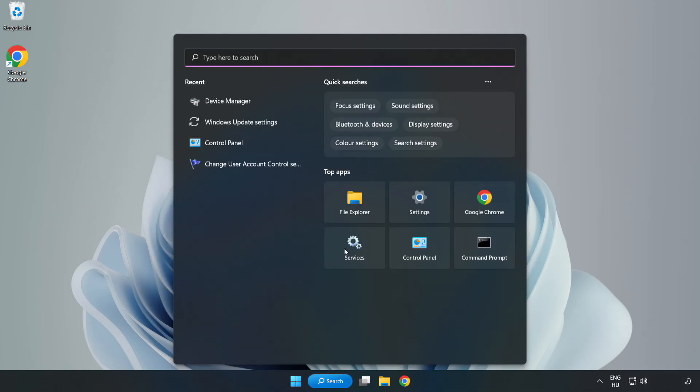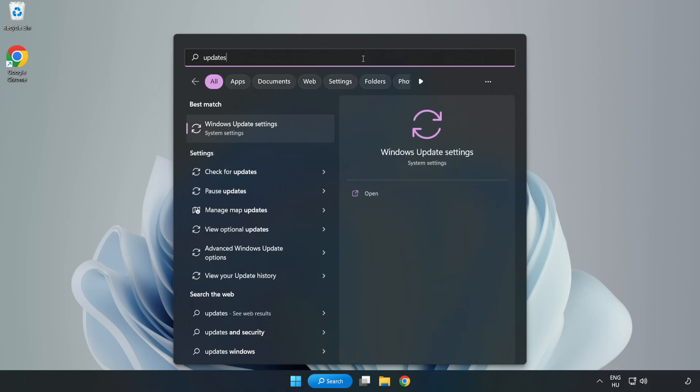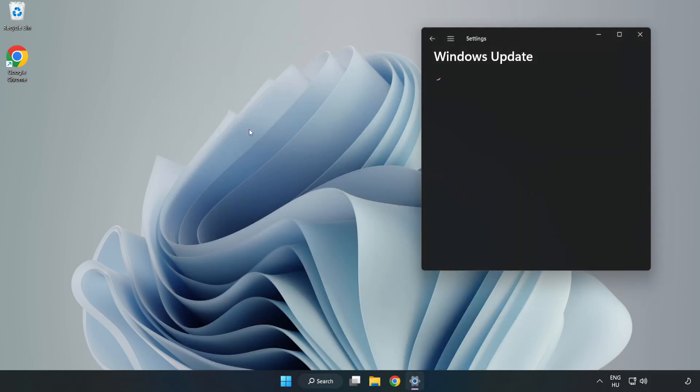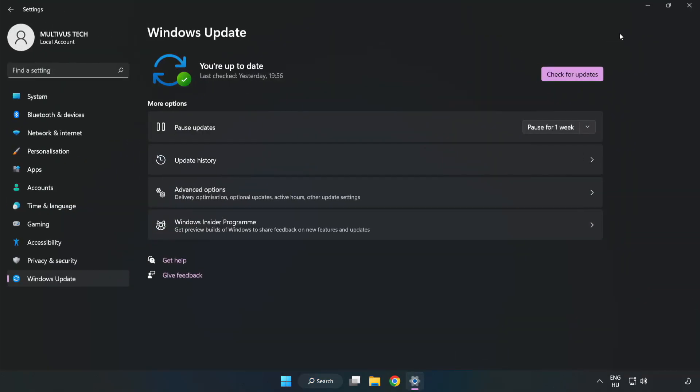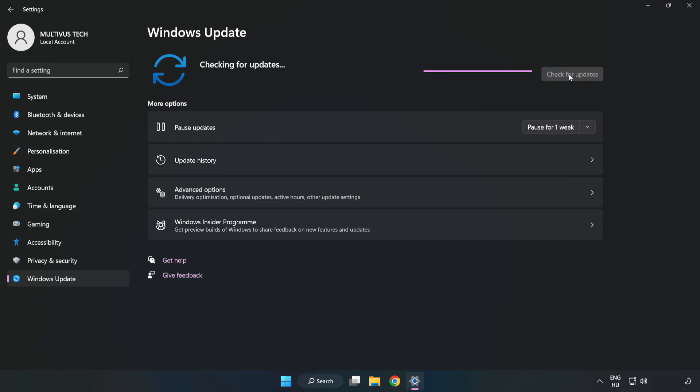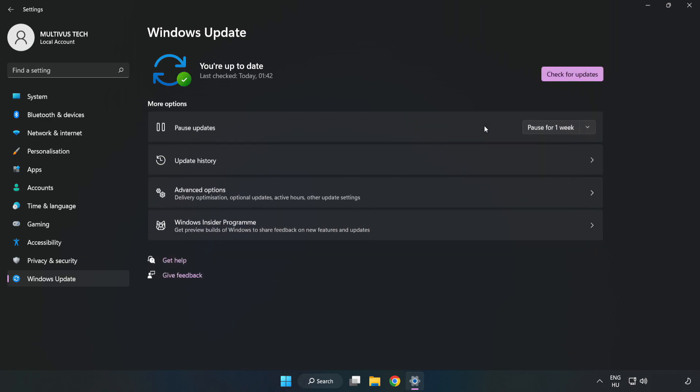Click search bar and type update. Click Windows Update settings. Click check for updates. After completed, click close.